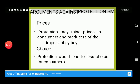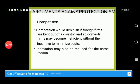First, protectionism may raise prices for consumers and producers of imports. Due to protection, prices will be high. There will also be less choice for the consumer to buy products. Additionally, competition would diminish under protectionism.